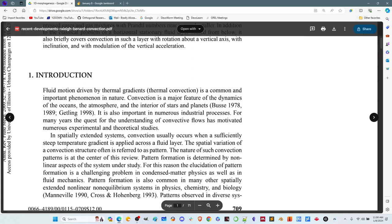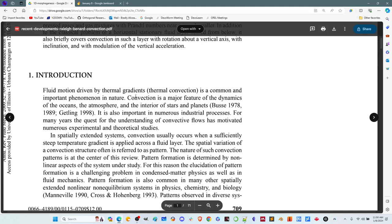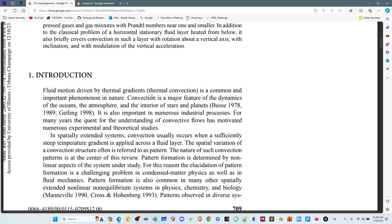Fluid motion driven by thermal gradients — thermal convection — is a common and important phenomenon in nature. Convection is a major feature of the dynamics of the oceans, the atmosphere, and the interior of stars and planets. If you think about systems in the oceans, like collectives of plankton, they could exhibit this kind of morphogenesis. The point is that we can get this kind of one-dimensional morphogenesis, and it's a very different mechanism than Turing morphogenesis.